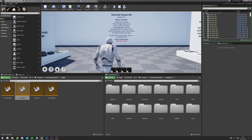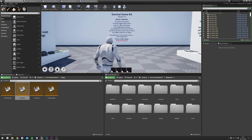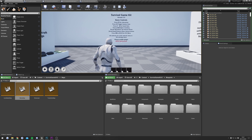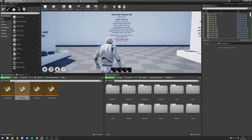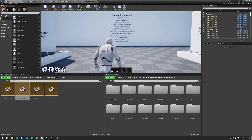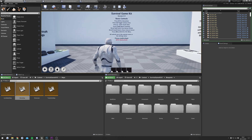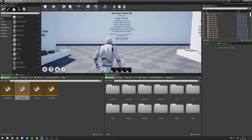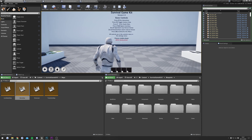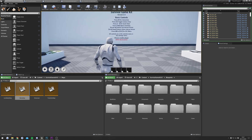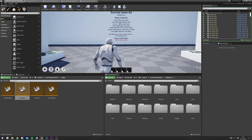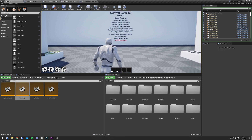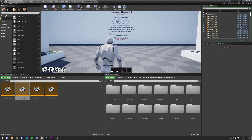That's pretty much it for this video — that's how you correctly migrate Survival Game Kit to another project. I'm going to do a separate video on how to swap the character blueprint, so if you have an existing character blueprint you'll be able to follow that video to get Survival Game Kit working with a new character. Thanks for watching, and don't forget to subscribe.